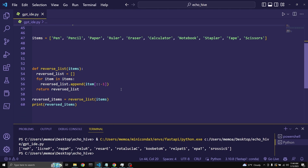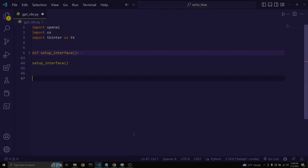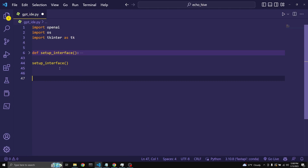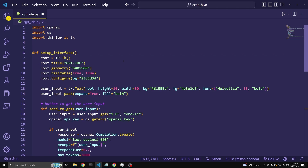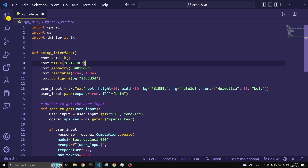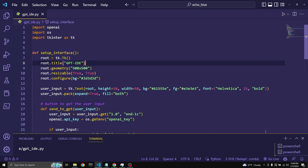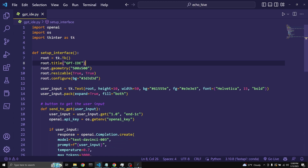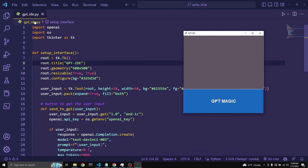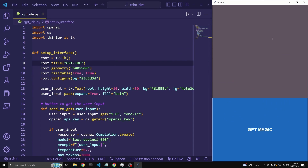Let's take a look at how we can make this happen — what's going on under the hood. All the important stuff is taking place under this function, setup_interface. Let's uncollapse it and open it. The first few lines of code are related to the tkinter user interface. So in this interface, the first part is where we can put in our input.